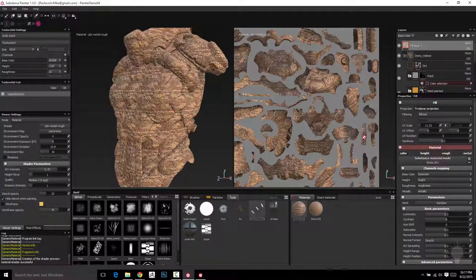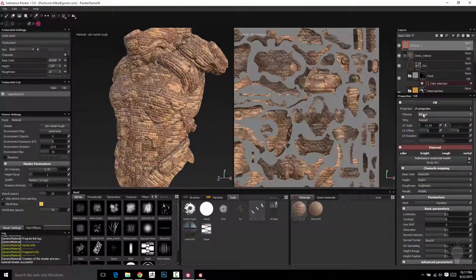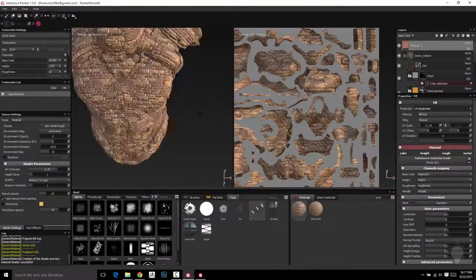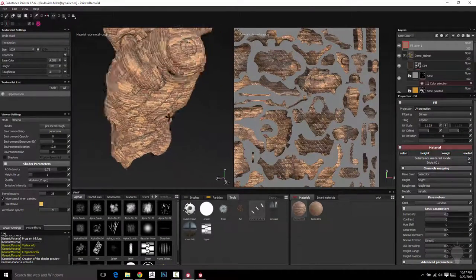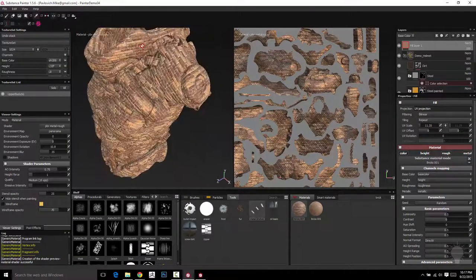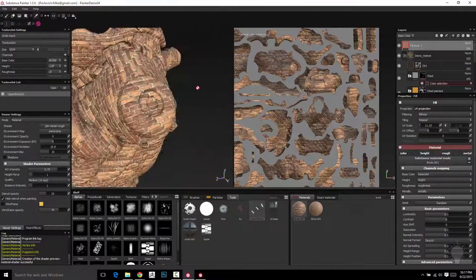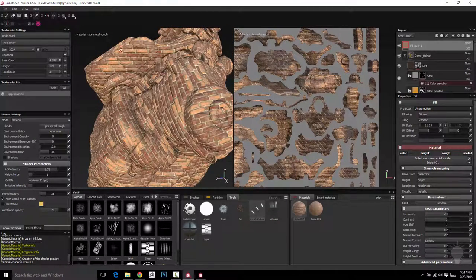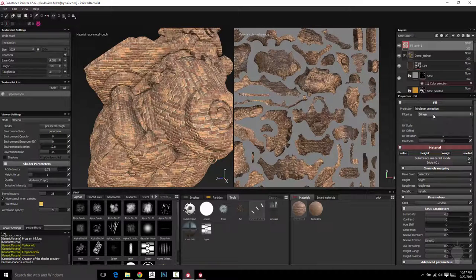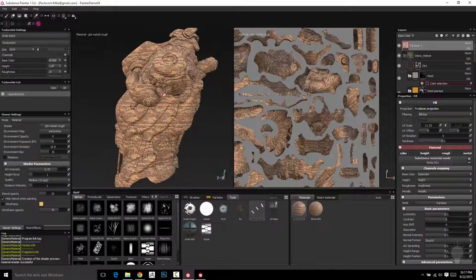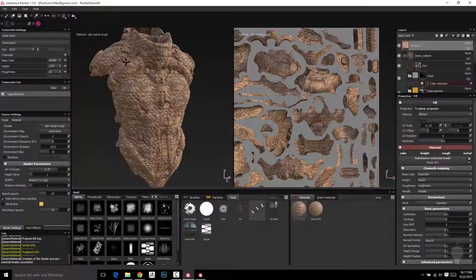As opposed to if I go back to UV projection it looks like it's kind of made of bricks but it's kind of following my UVs and it kind of doesn't make sense on this one. So we can go ahead and do triplanar projection. And now it looks like a brick wall is going up the side of my object here.